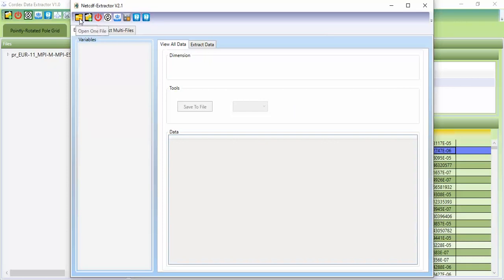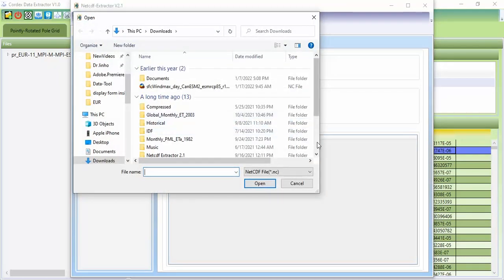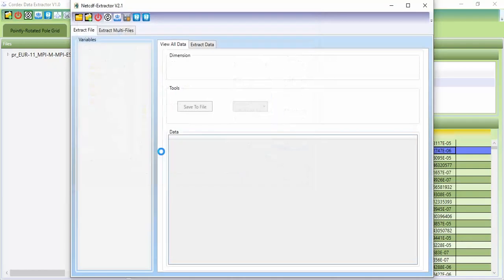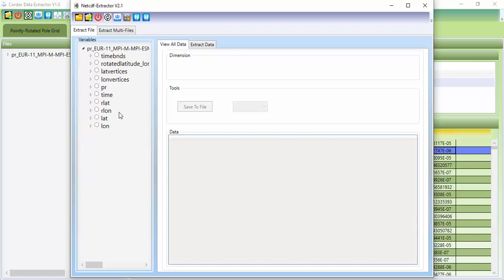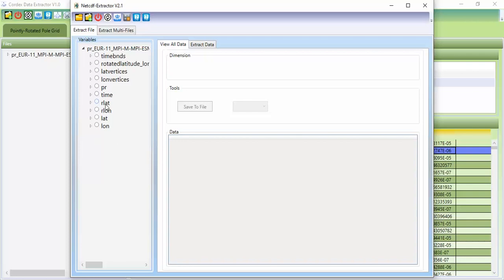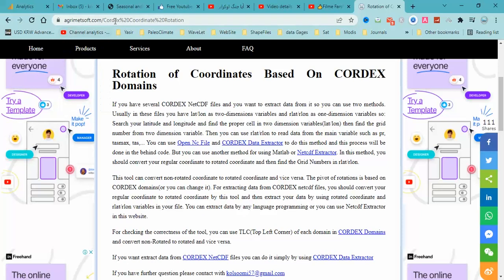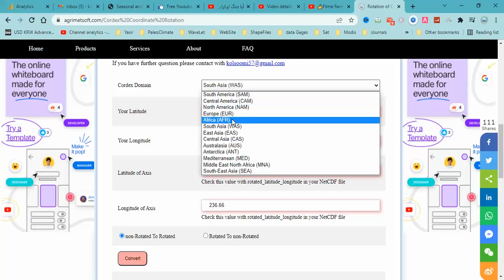First I select the first icon to check the latitude and longitude variables in the file. This shows the latitude and longitude variables. You should use rlat or rlon because these are one-dimensional variables. I select rlat, and then I need to convert my regular coordinates to rotated coordinates.